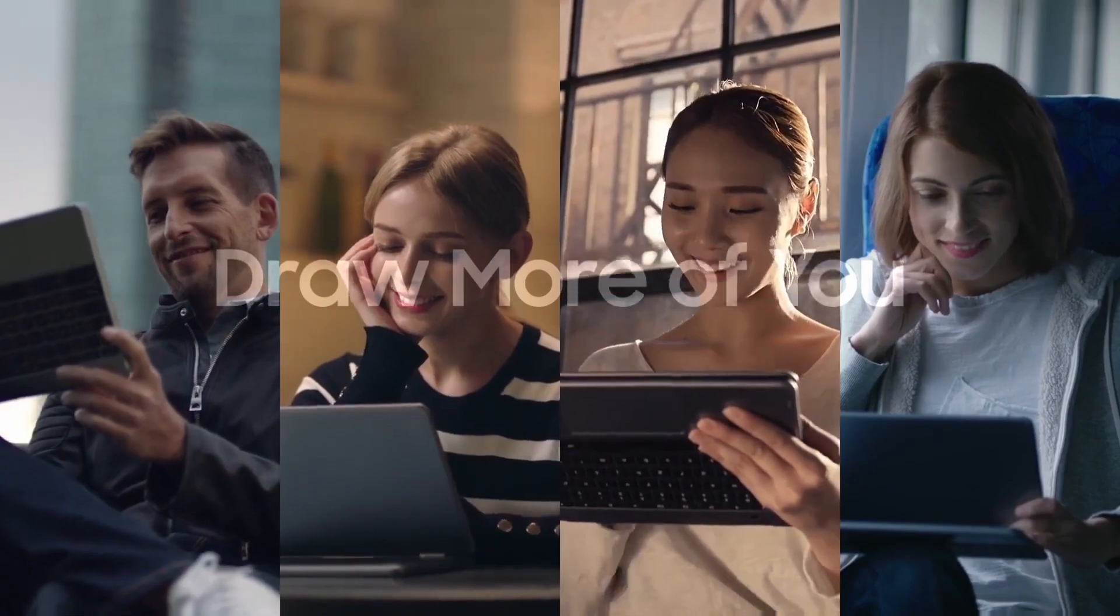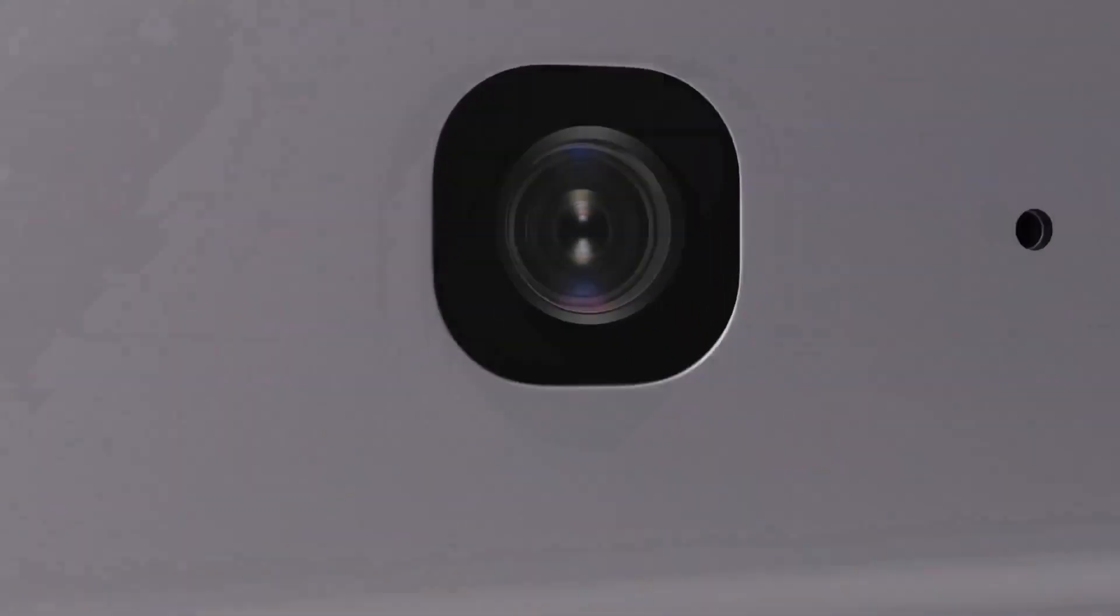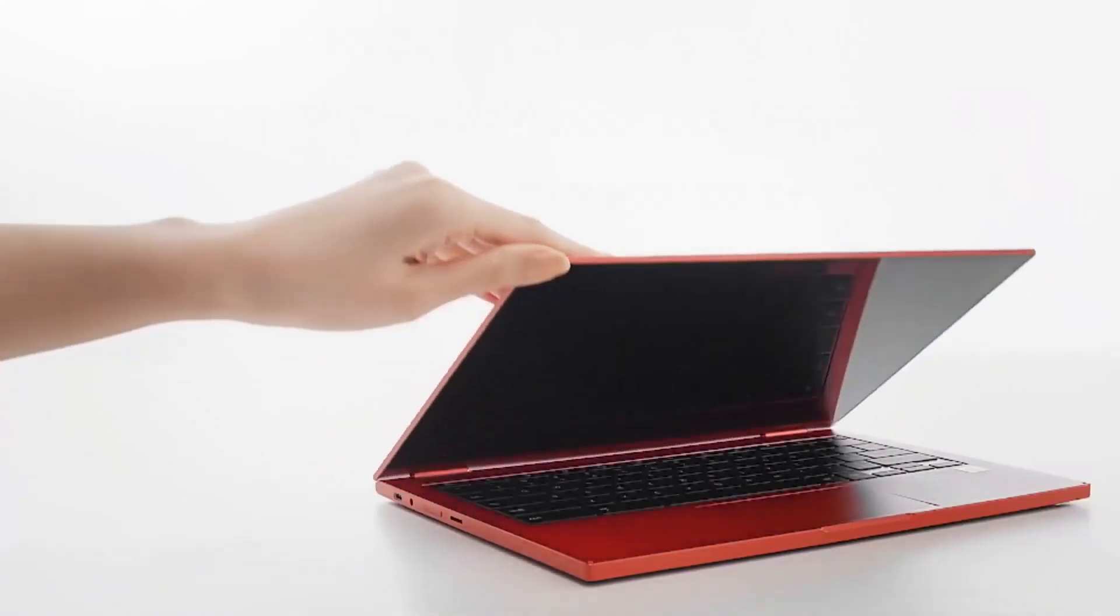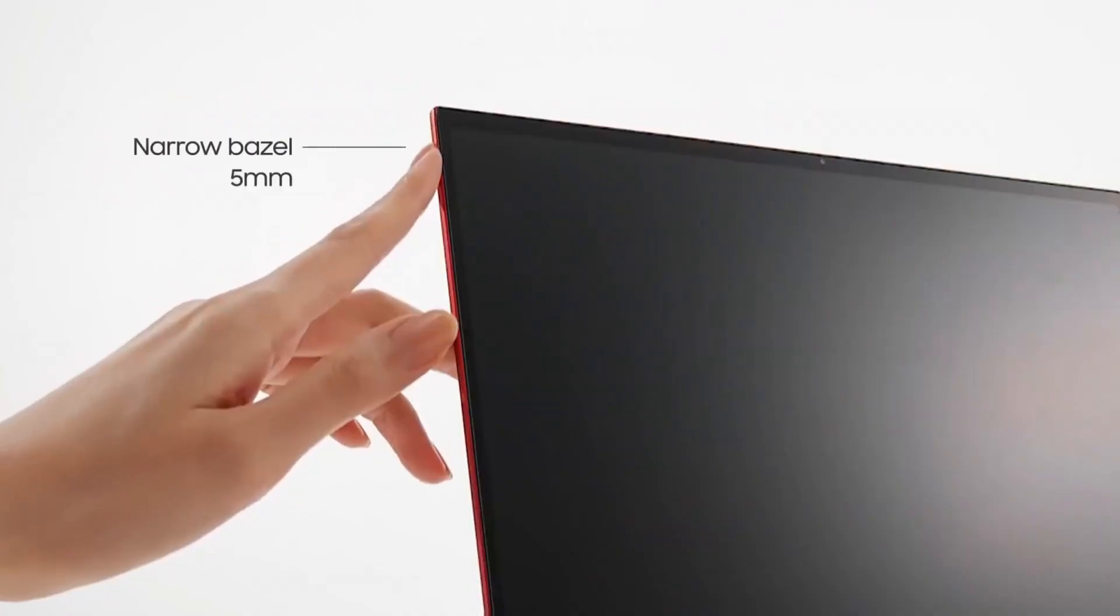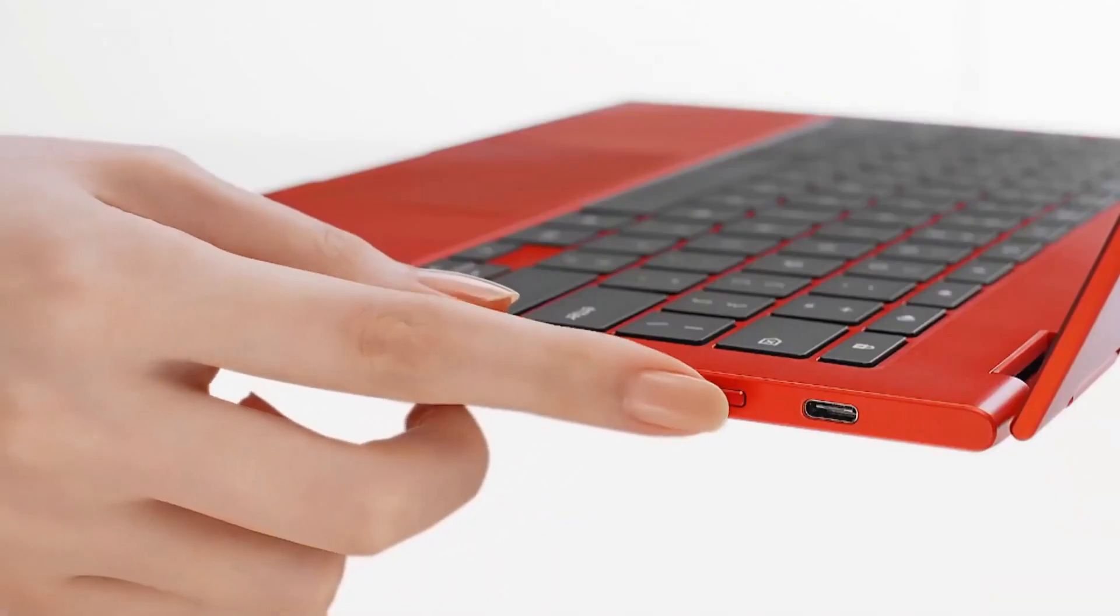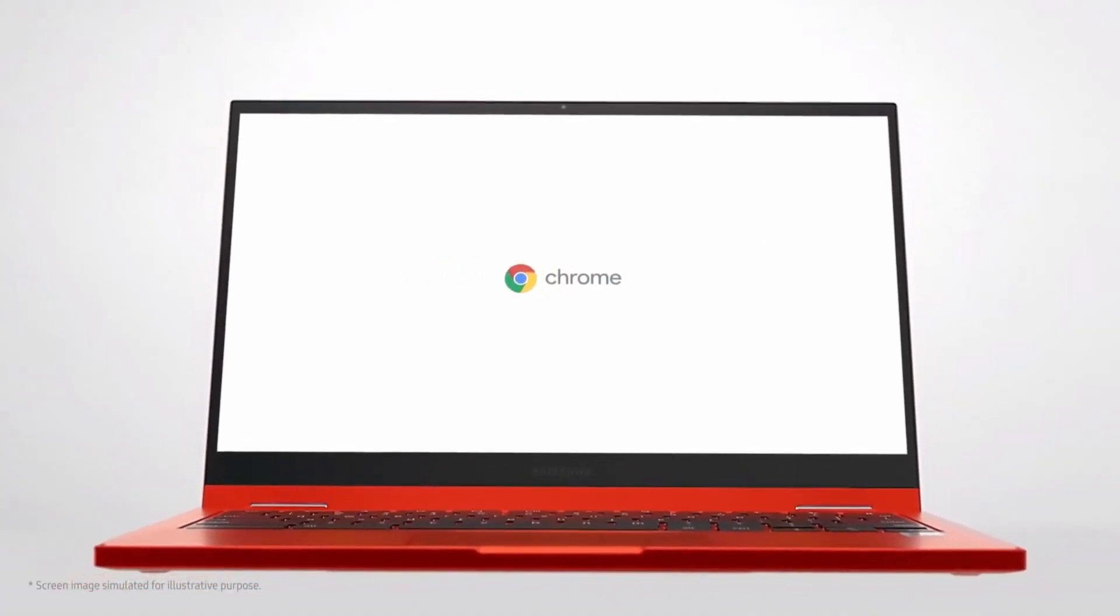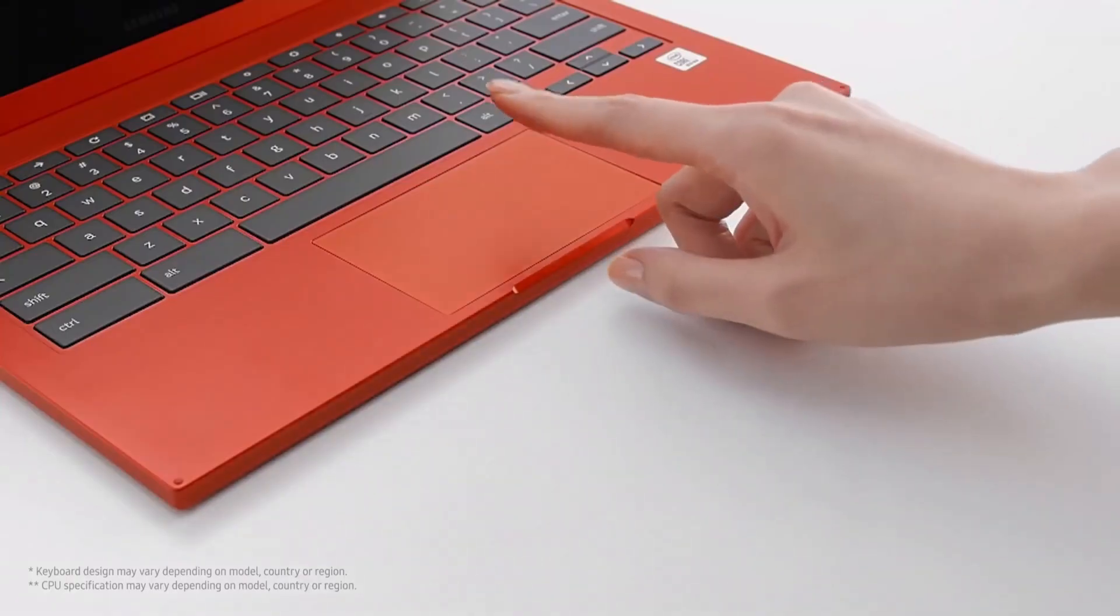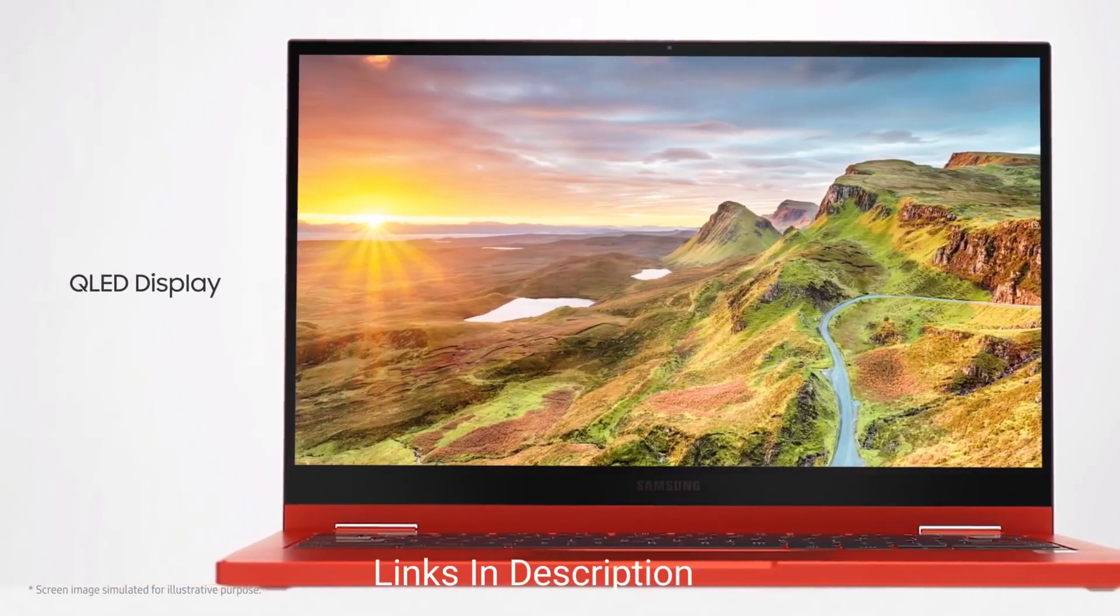Laptops, on the other hand, run operating systems like Windows, macOS, or Linux. They have more powerful hardware than Chromebooks, like processors and graphics cards. Laptops can run software programs locally, rather than relying on the internet.